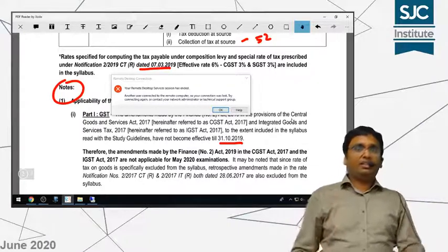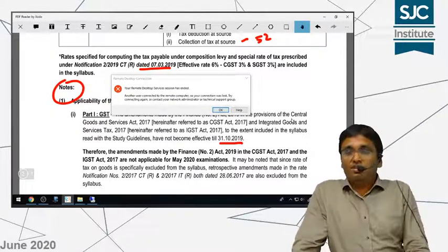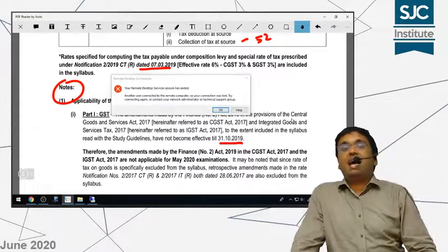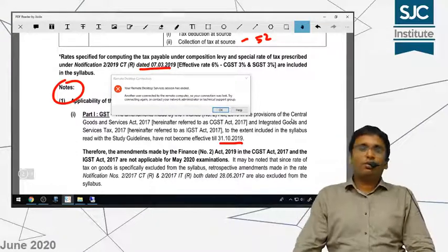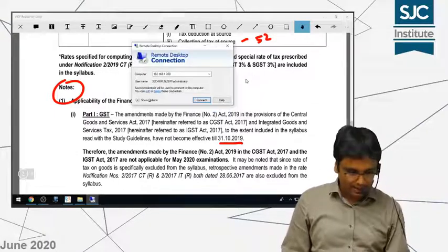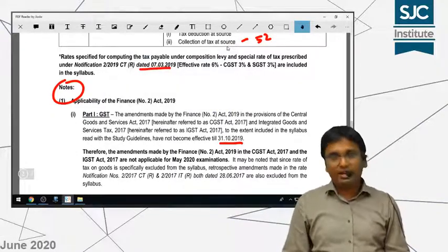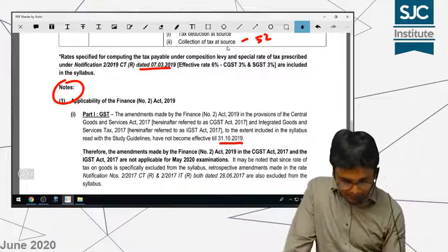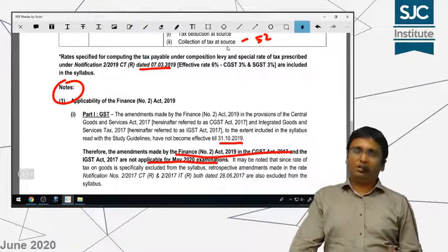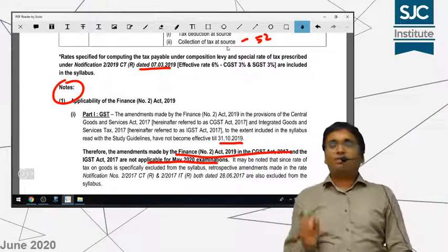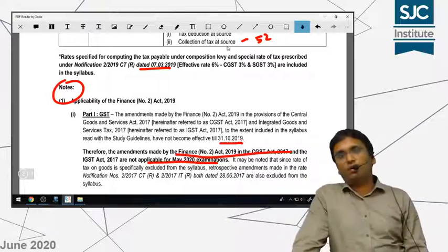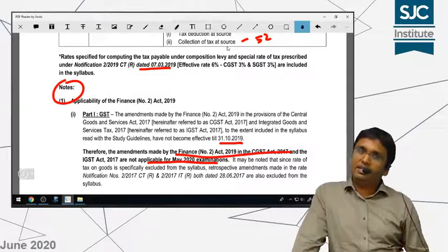Accordingly, for indirect tax purposes, all the GST-related amendments that were in Finance Act 2019 are not applicable in your exams. Finance Act 2019's GST amendments are clearly not applicable for May 2020 examinations. There wasn't much amendment anyway, and although I have given it in the study material, I had not covered it in your syllabus. It will be covered in November 2020 examinations.